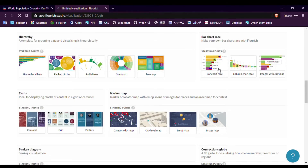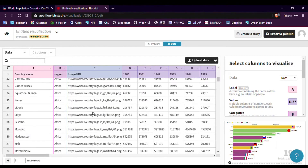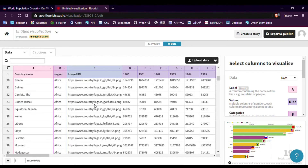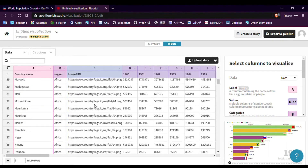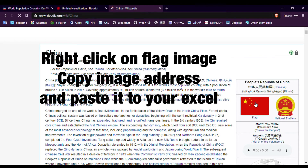For flag links, you can find them in Flourish Studio sample data. If you can't find a country there, go to Wikipedia, search for the country, right-click on the flag image, copy the image address, and paste it into your Excel. That's all for today, thank you.